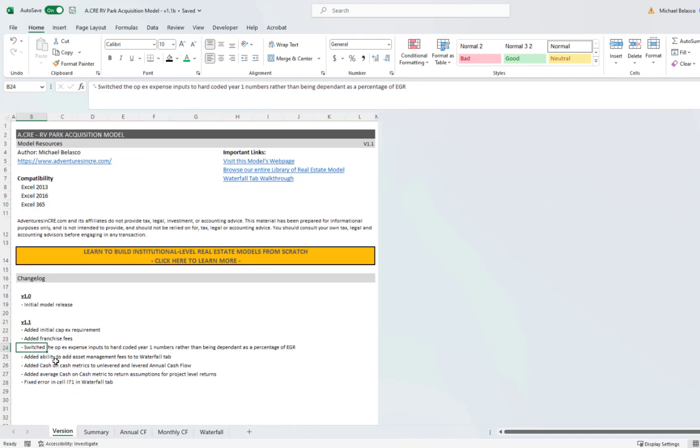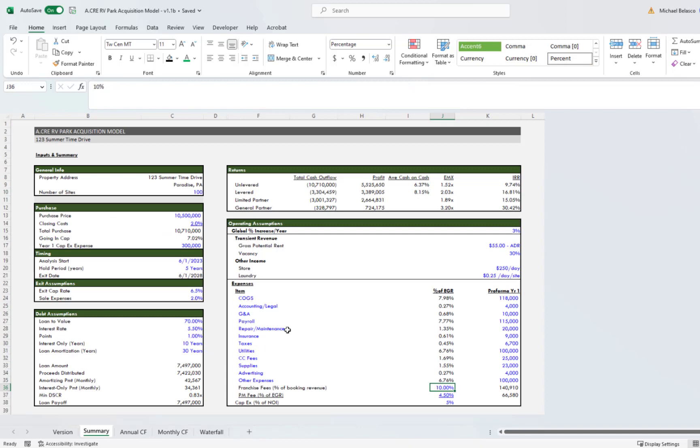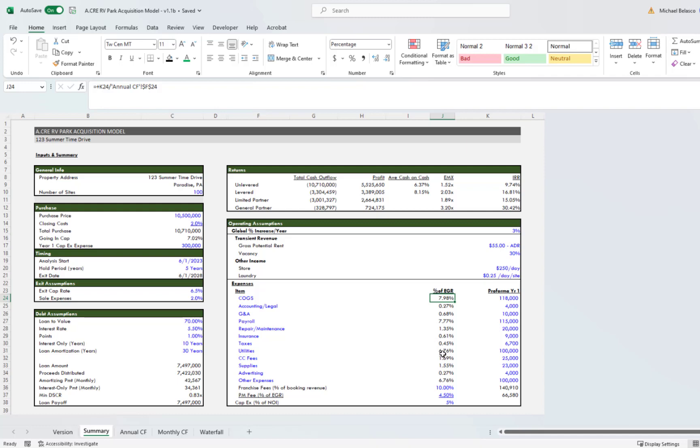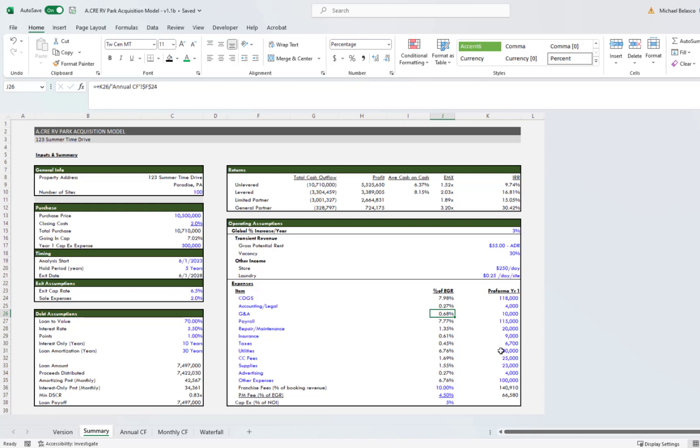All right, so next thing I did was I switched the OpEx expense inputs to be hard-coded. In the previous model it was a percent of EGR, and I found that when I update or play around with the revenue inputs enough, it would throw these far out of whack. If you were looking at a real property and trying to grow it off of historical operating expenses, it just wouldn't line up. I realized that it wasn't a good way to model this, or at least model the inputs. So I flipped that from having you input it as a percent of EGR to a hard-coded amount for year one, and it's been a much better outcome.